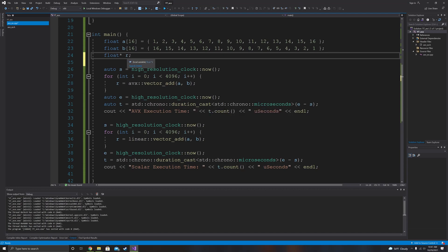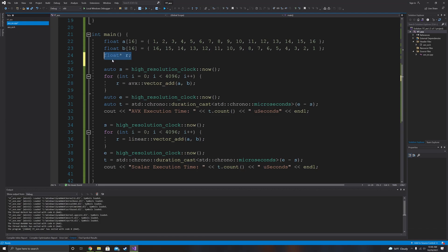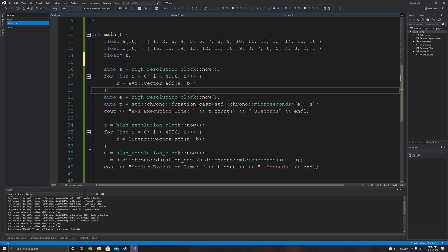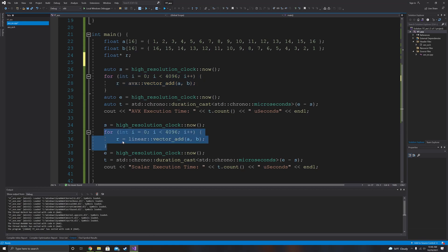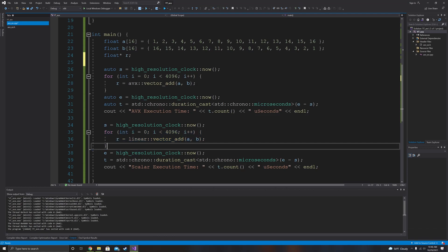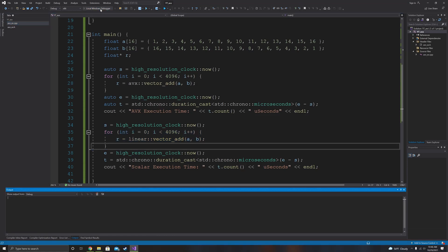And then we have the return array right here, or the return floating point array right here. So, first what we did is we ran 4,096 iterations of the vector add function. And then we ran 4,096 iterations of the linear vector add function. First time we're using AVX, second time we are not. Let's go ahead and run it.